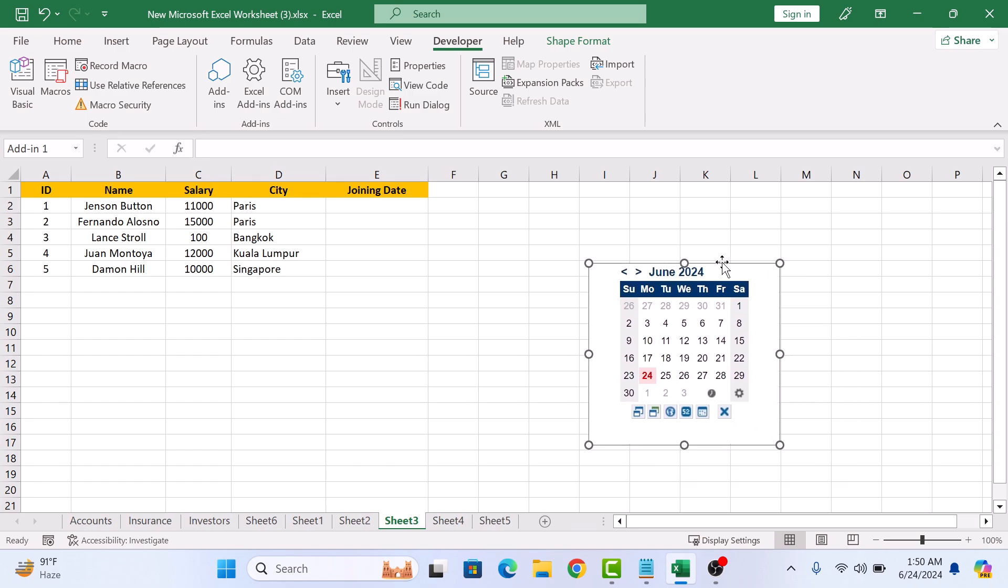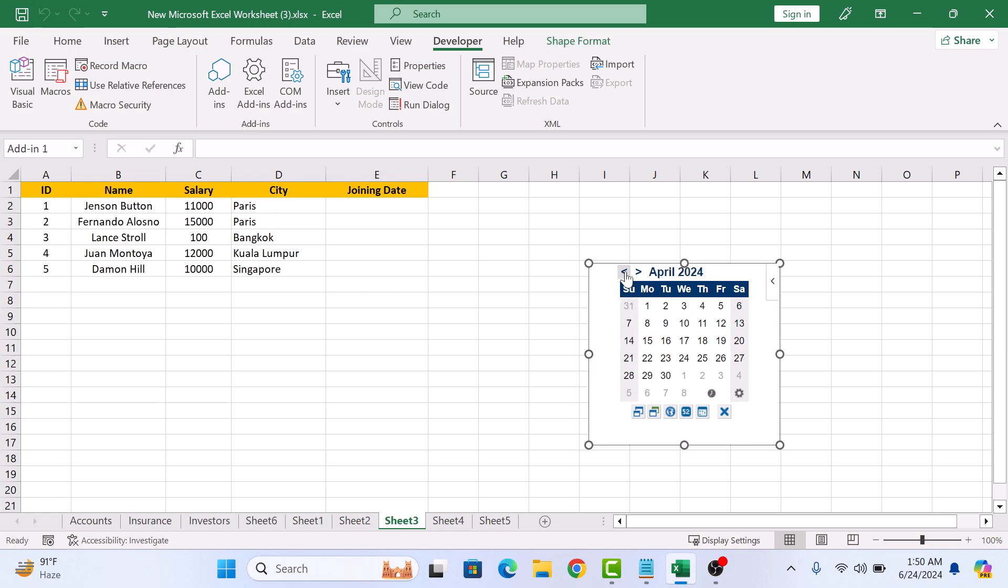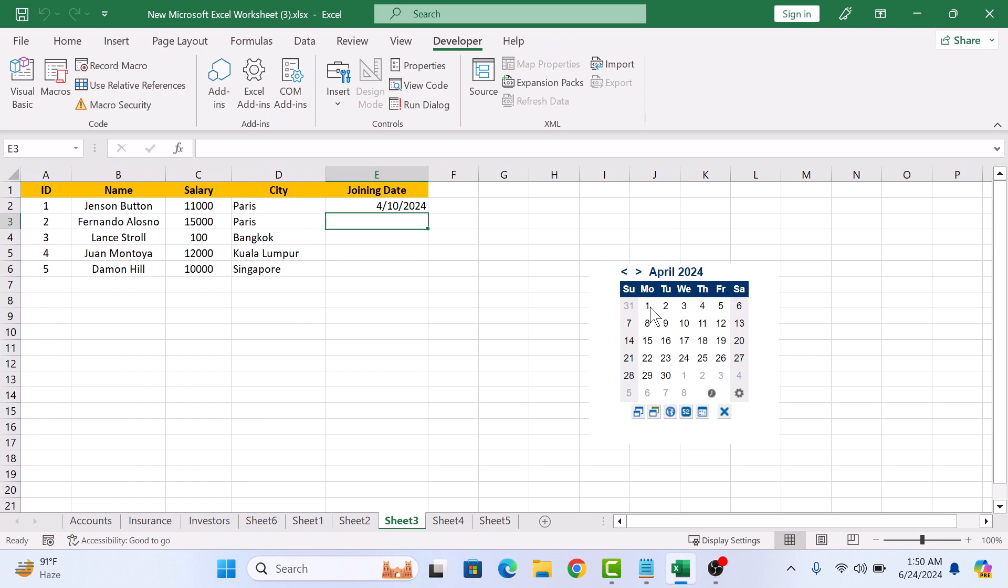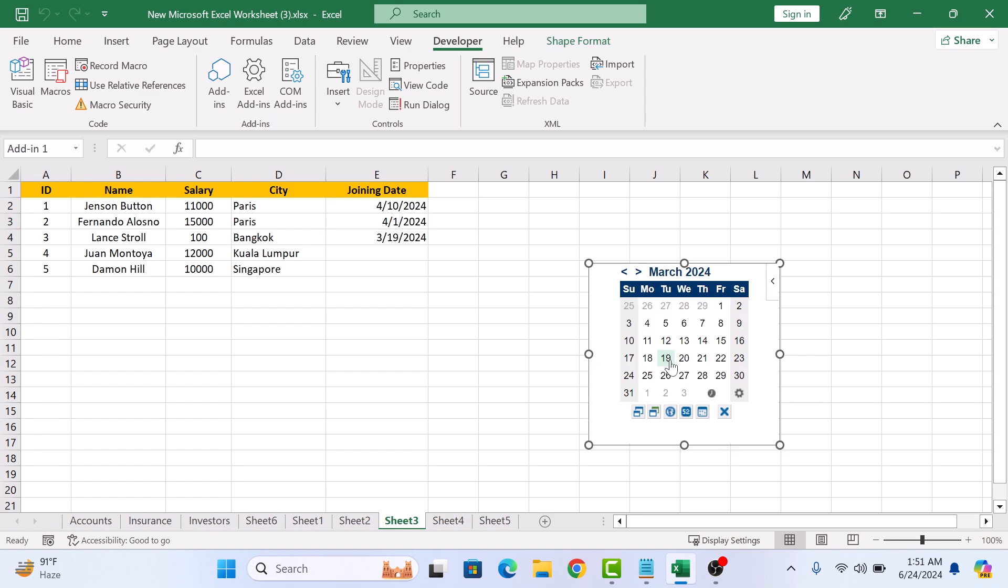Now to insert date using this date picker, click on the cell where you want to insert the date. Now select the date from this date picker. A date will be added to your selected cell.